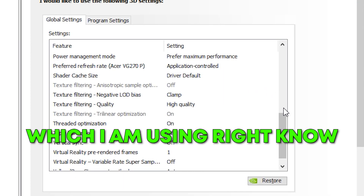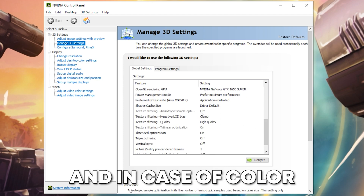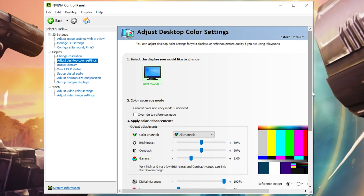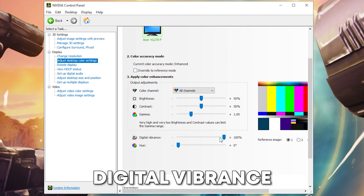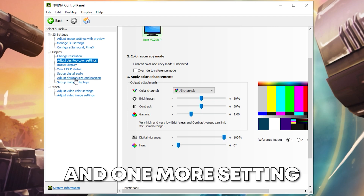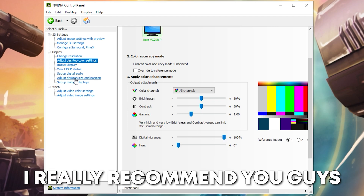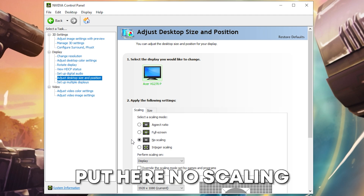In case of color, simply go to Digital Vibrance and increase your vibrance according to your liking.